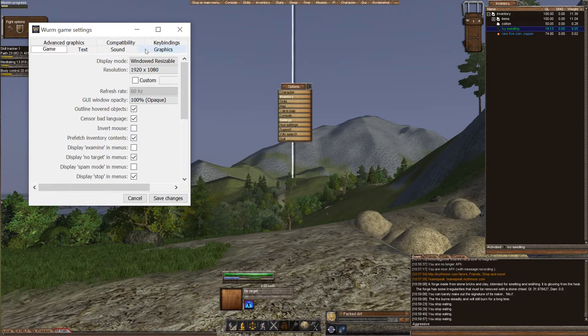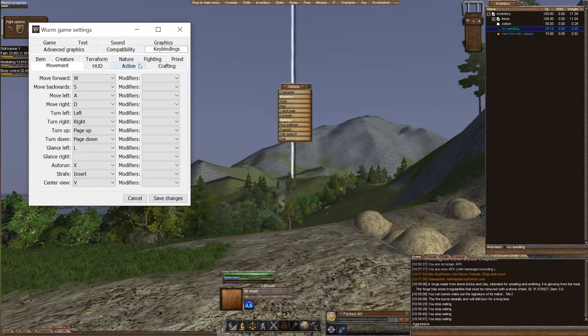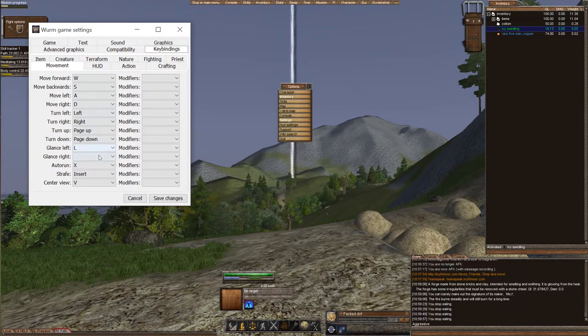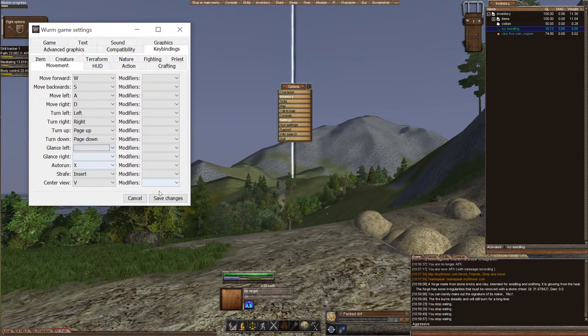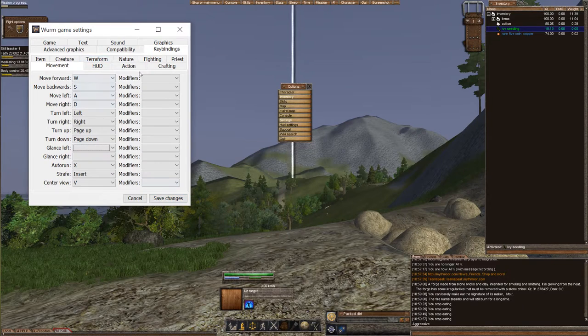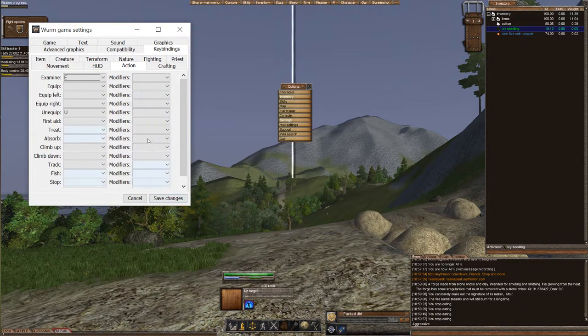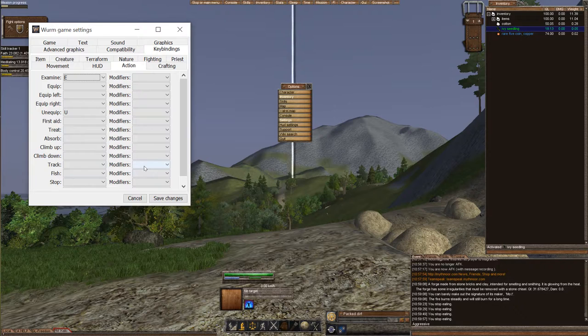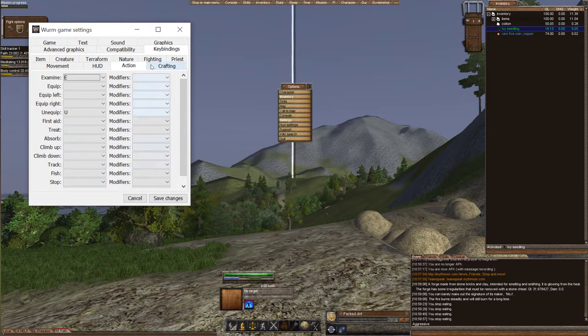Pretty simple. You can go ahead and change your key bindings in here. Glance left, let's go ahead and take that off actions. Every time you save it's going to close it, so do all the things you want to do and then save.